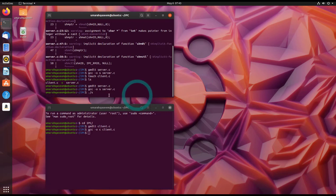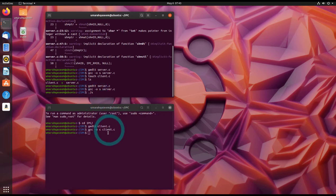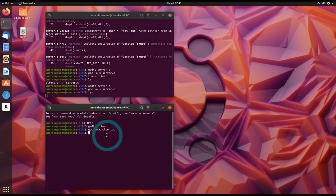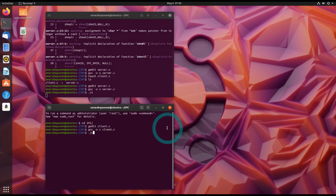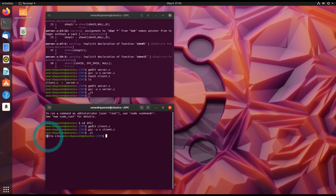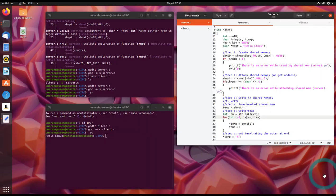Okay, so we haven't written anything in the server to print, so nothing is showing here. We haven't printed out anything in the server. Now let's run the client program. So you see, whatever was written in the shared memory is printed in the client.